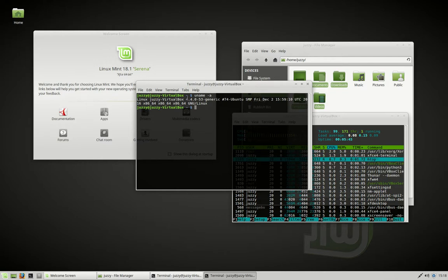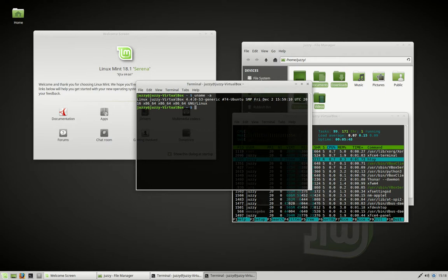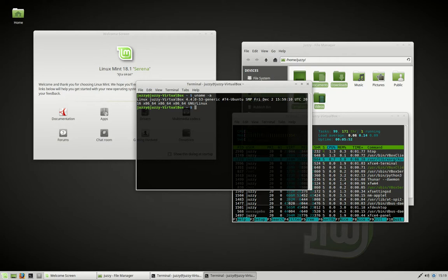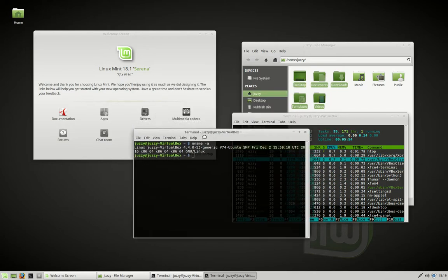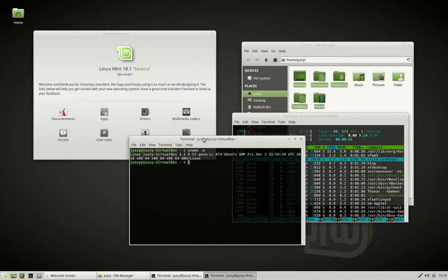Here we can see it's kernel 4.4, which isn't the latest and greatest. Latest and greatest now is 4.10, which is on this operating system's bigger brother, Ubuntu.